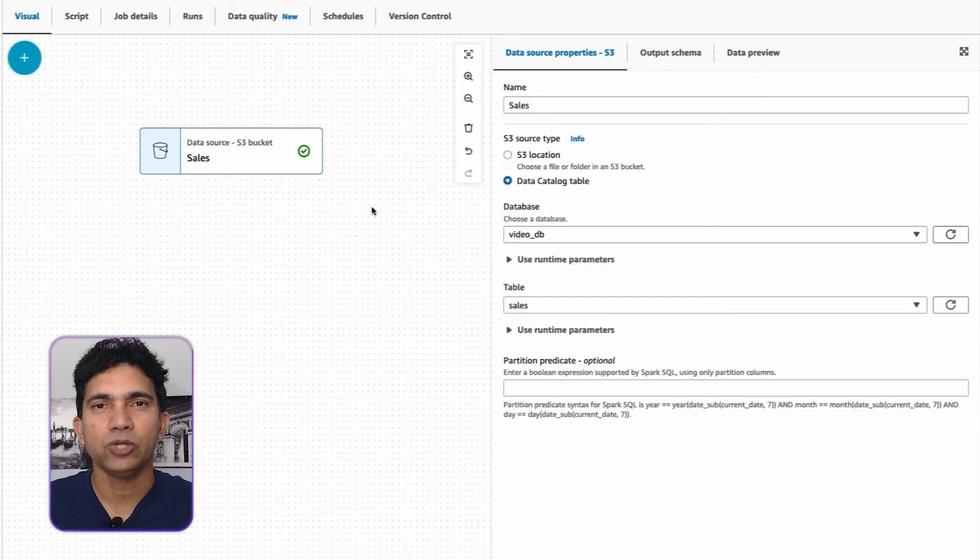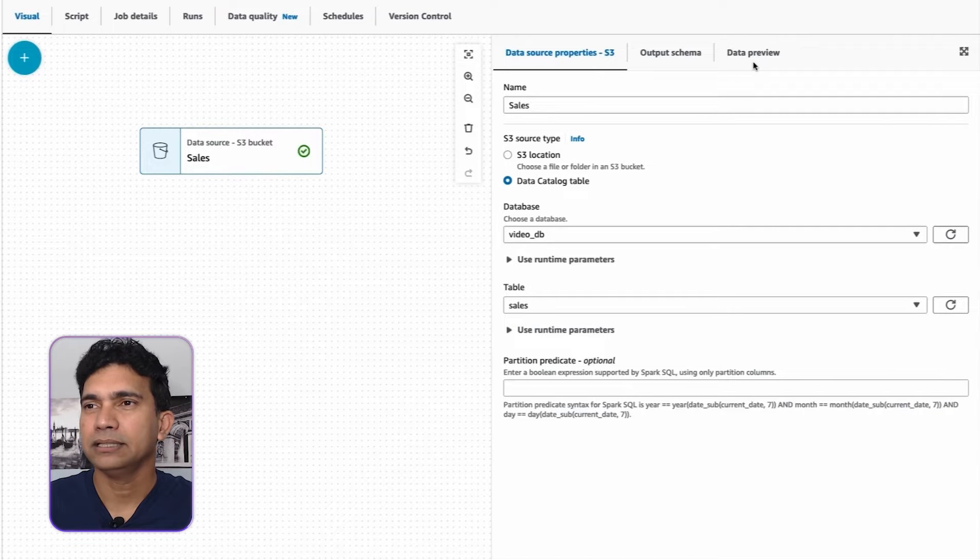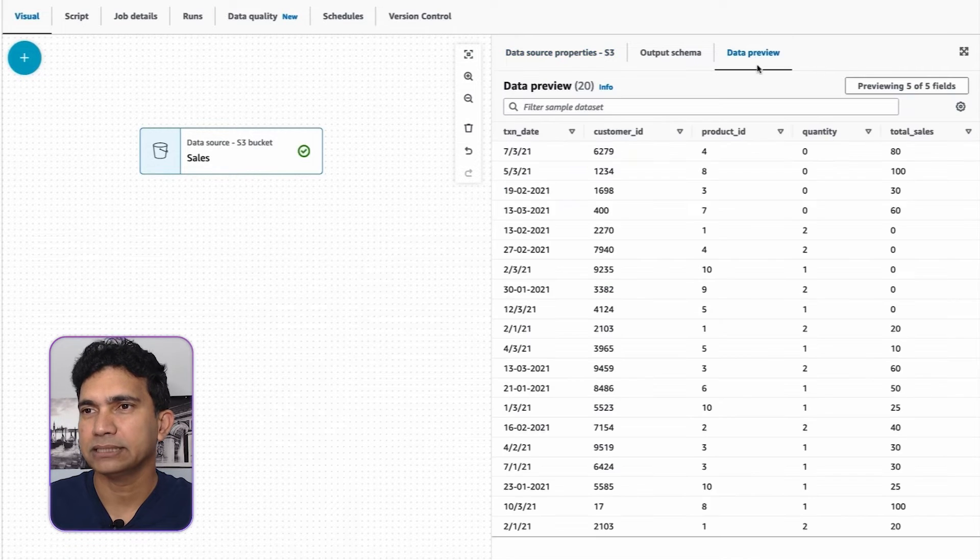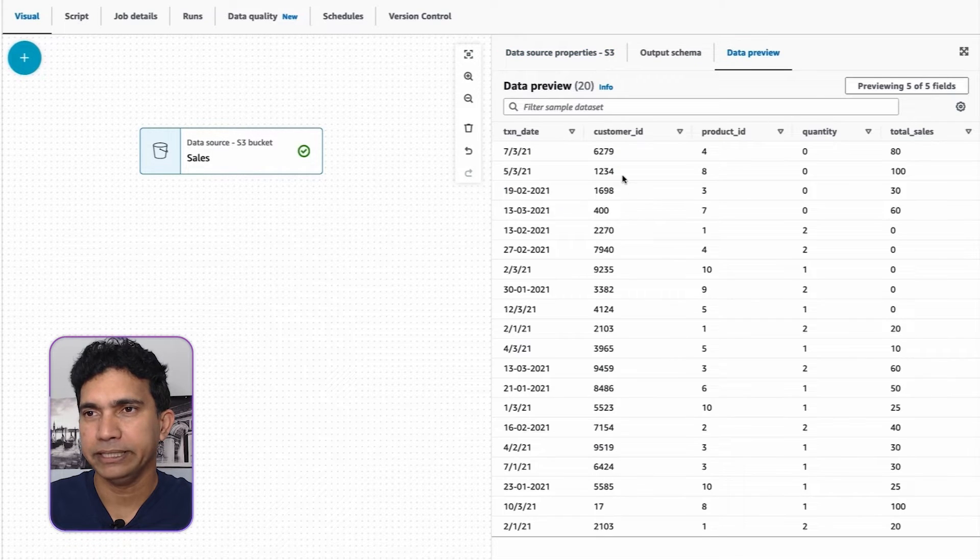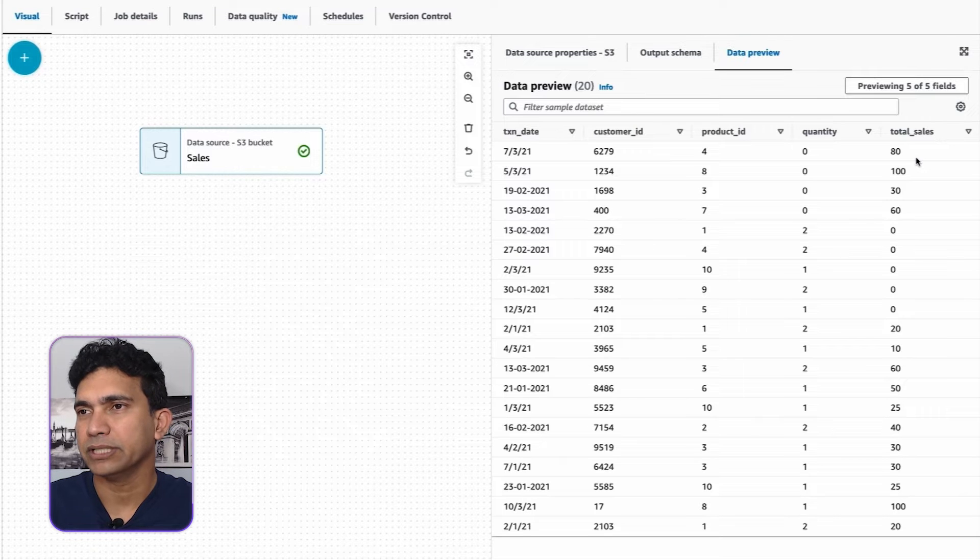Let's preview the data using the Data Preview tab. This data contains sales information such as Customer ID, Product ID of Product Purchase, Quantity of Purchase, and Total Sales.